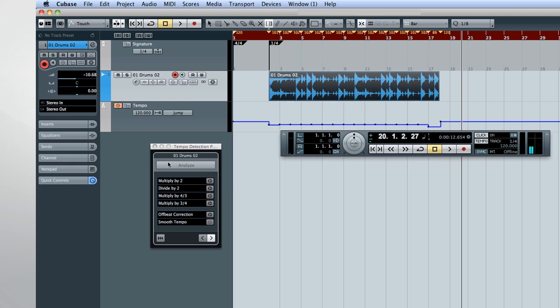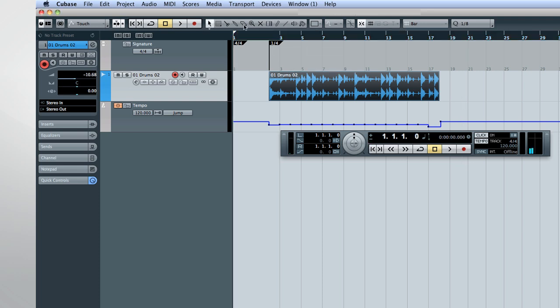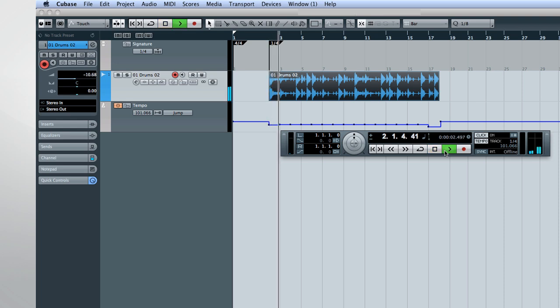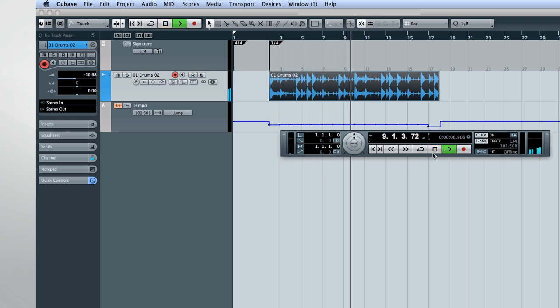Cubase will generate a rough tempo track to match the free-form audio. Let's listen to our audio and our click track and see how they line up now. Much better.